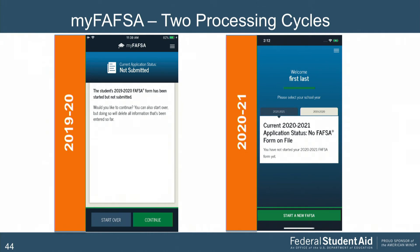When we launched the mobile app for 19-20, it was just for 19-20, and on October 1st we added the new processing cycle. For the first time, the mobile app allows users to access their FAFSA and SAR for multiple cycles. Prior to October 1st, users just had options related to the 19-20 cycle. Now we have a two-tab approach — information about the 2021 FAFSA on one tab and the 19-20 cycle on the other, so users can easily switch between cycles.